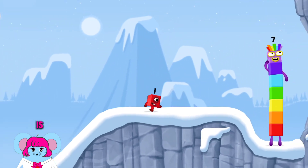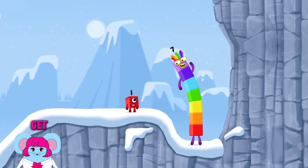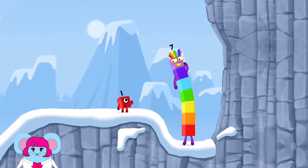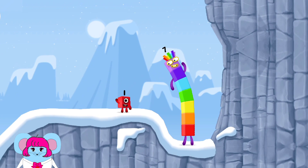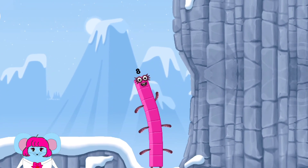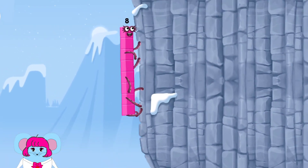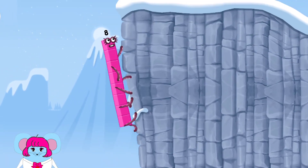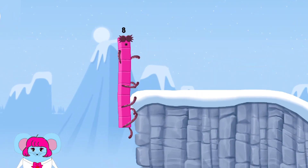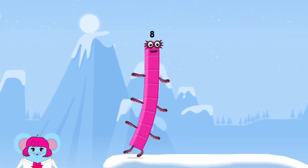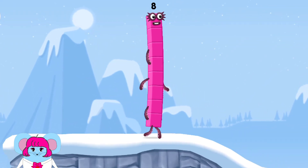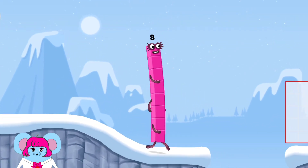How is one going to get up there? I am 7. I am 8. Octoblock coming through!